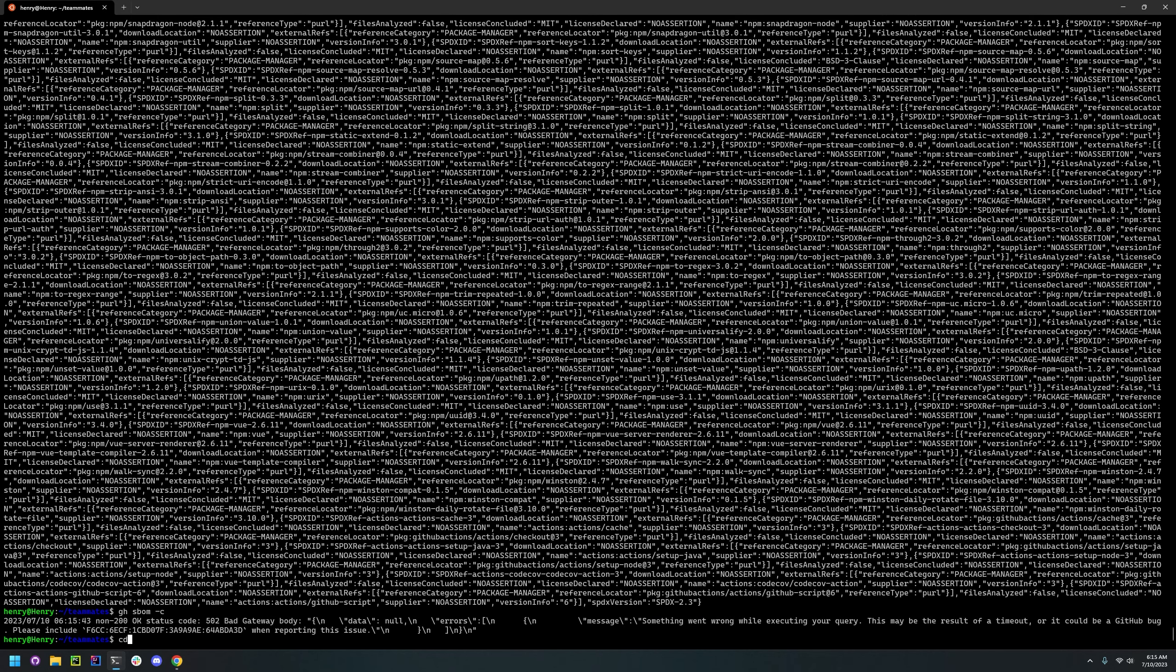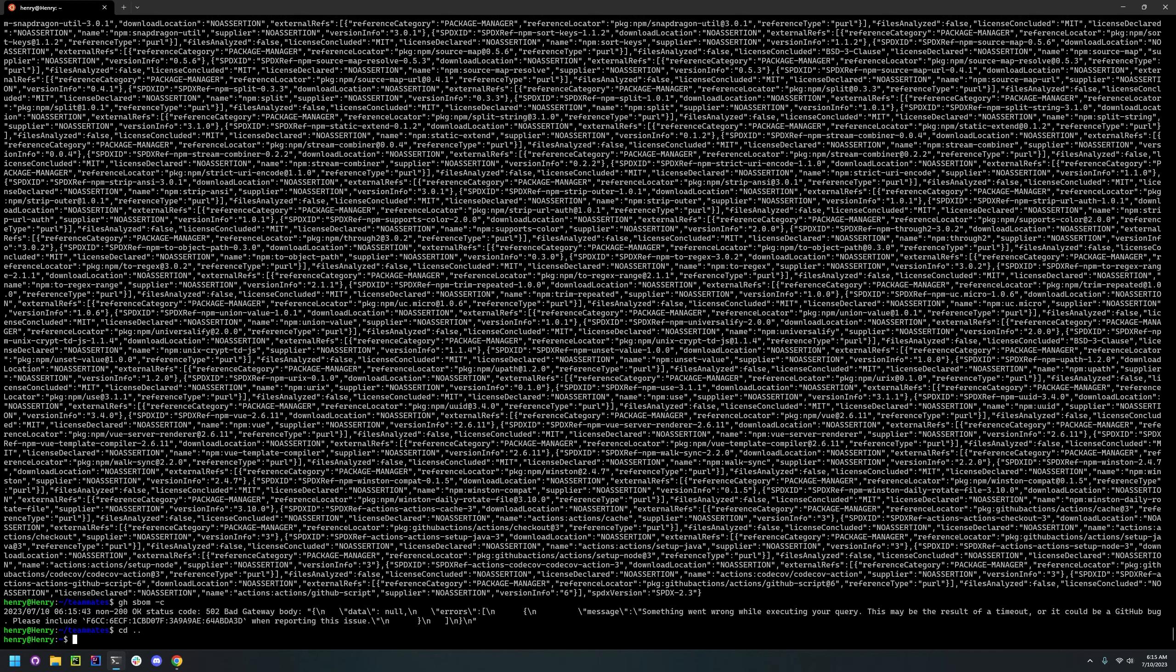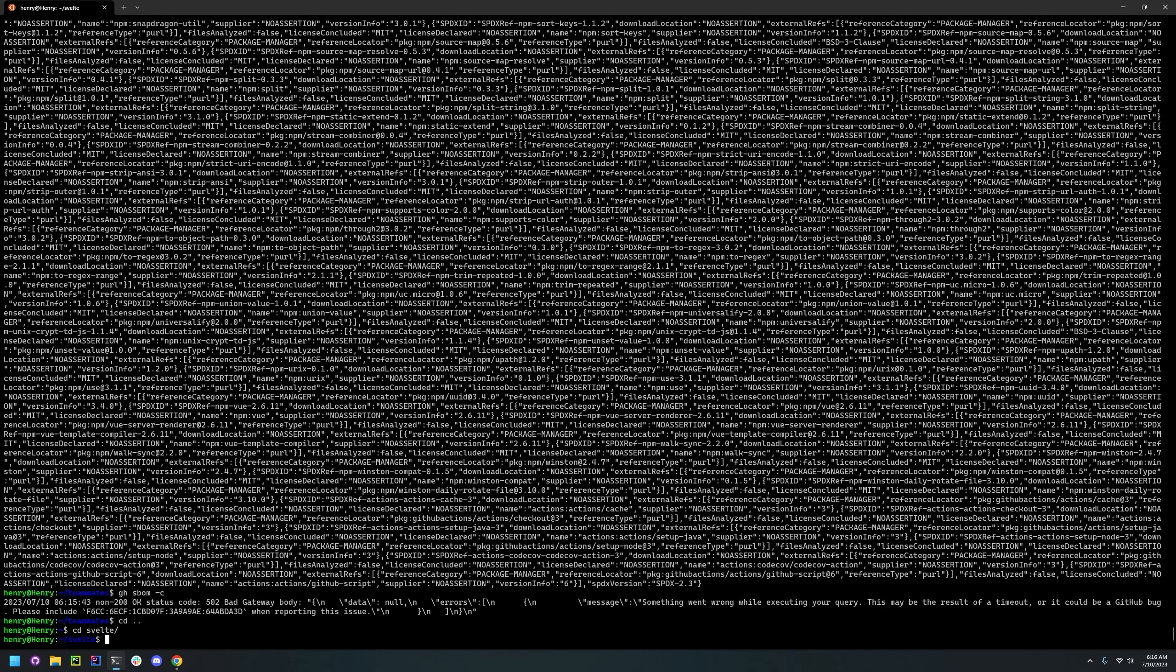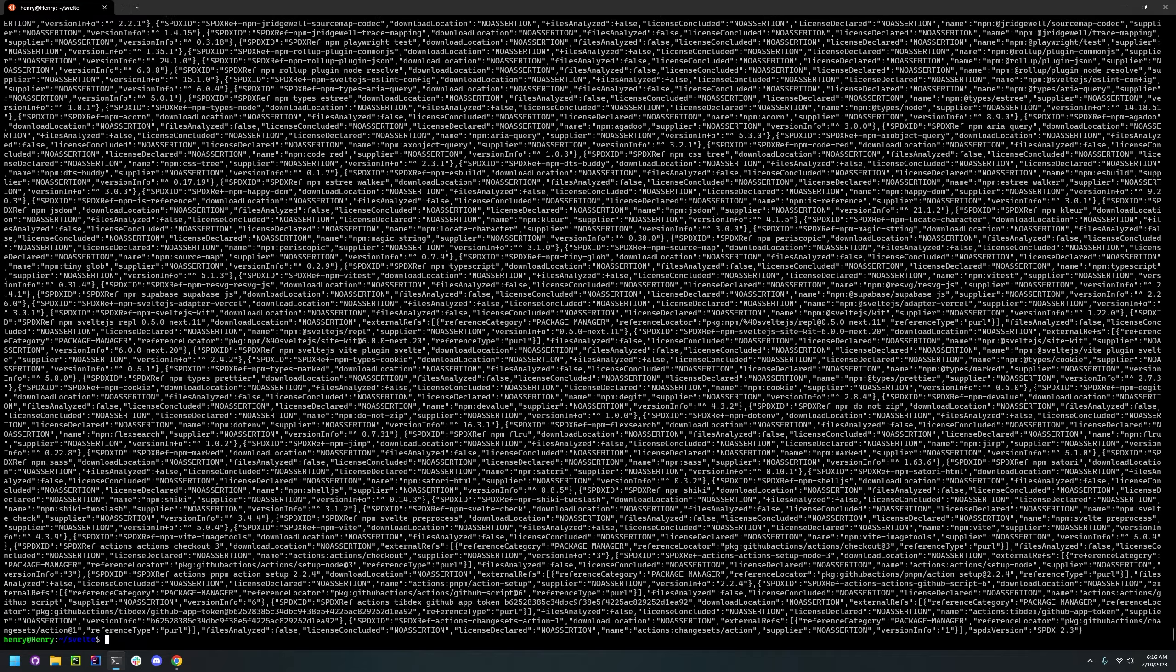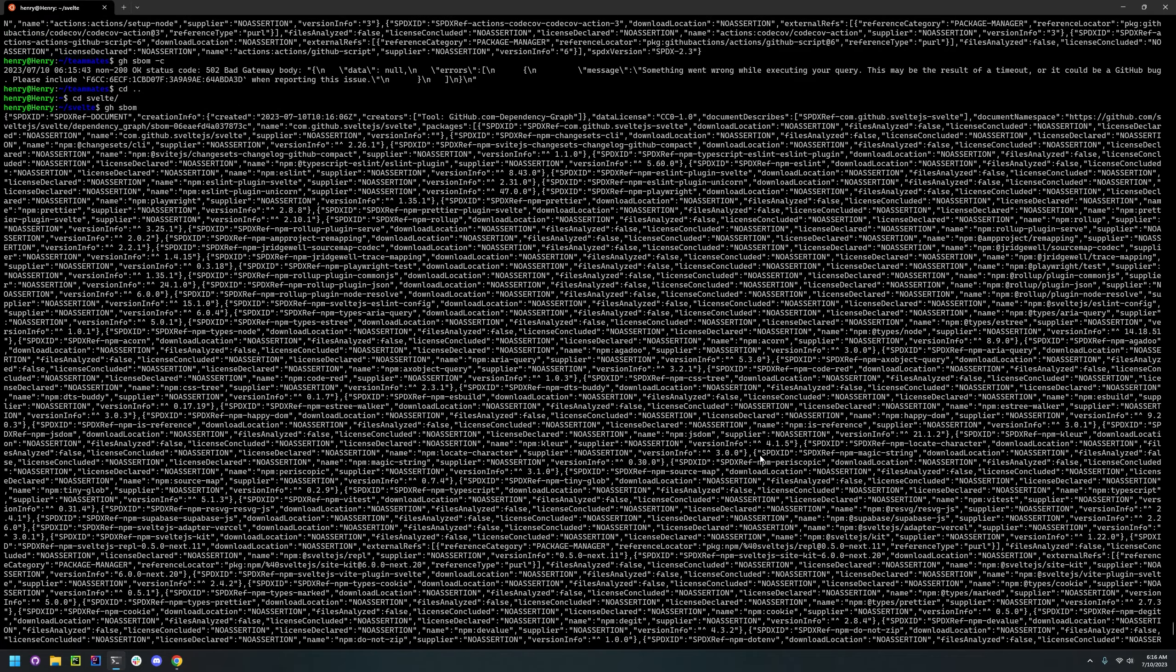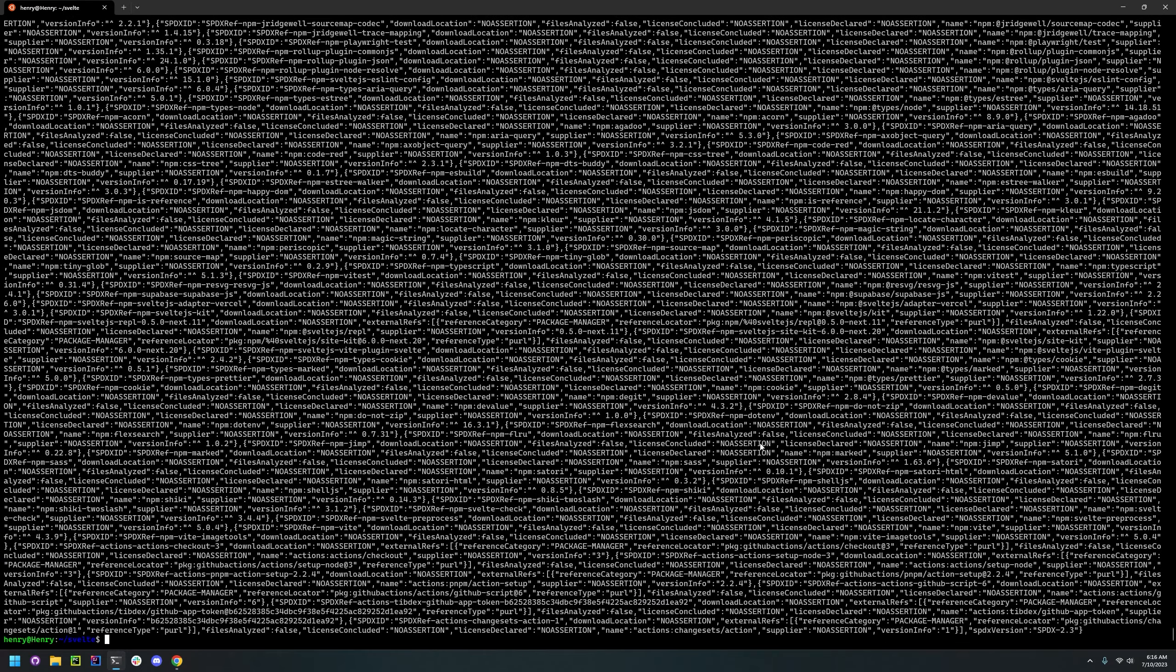But that's okay because I have installed another project. Let's just test it. I've installed Svelte. Let's see if it can create the SPDX SBOM. That was relatively quick. It's a smaller project.